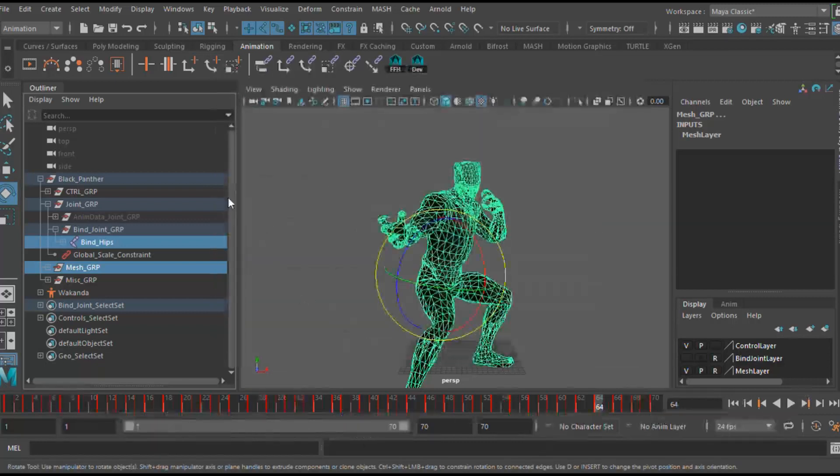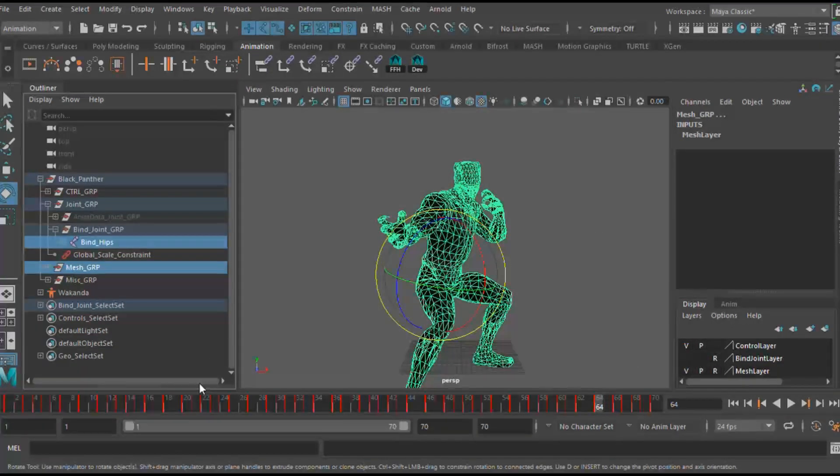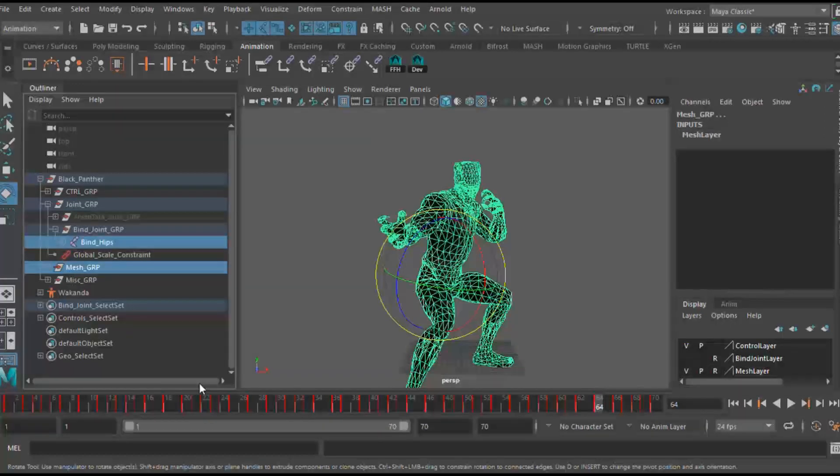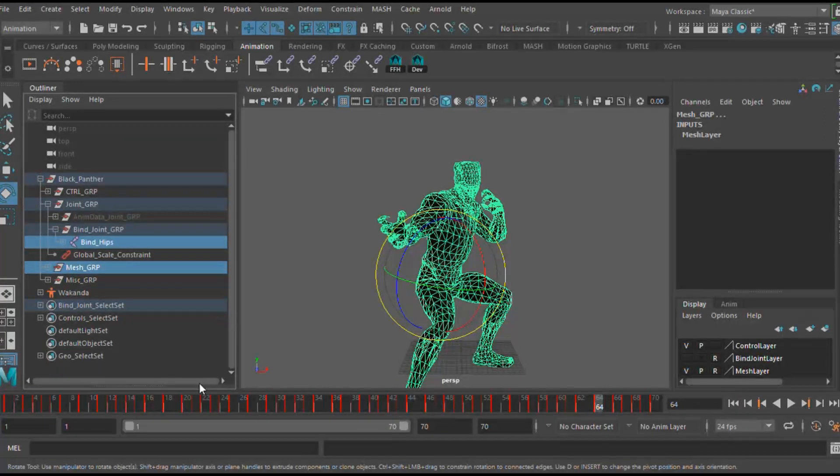You can export the animation by itself if you already have the mesh file in Unreal and you can also go back to reselecting all the joints by going to a root joint and selecting hierarchy.